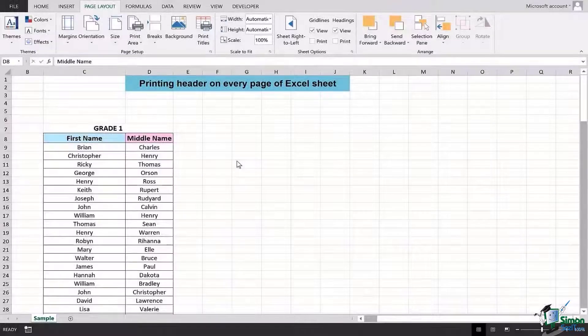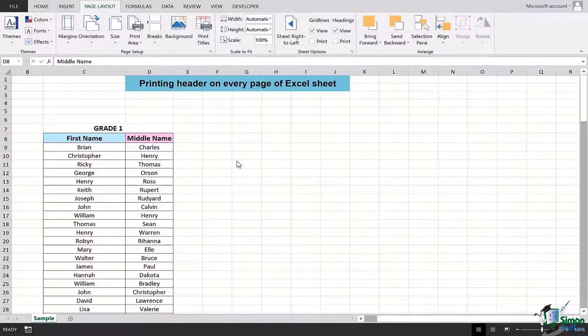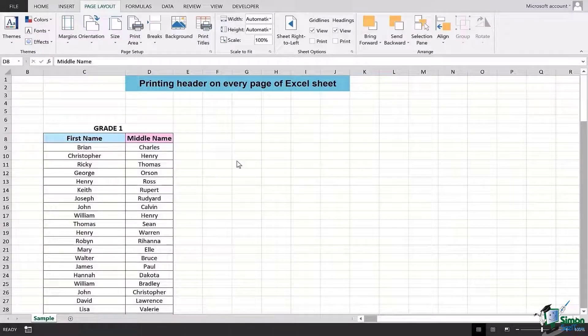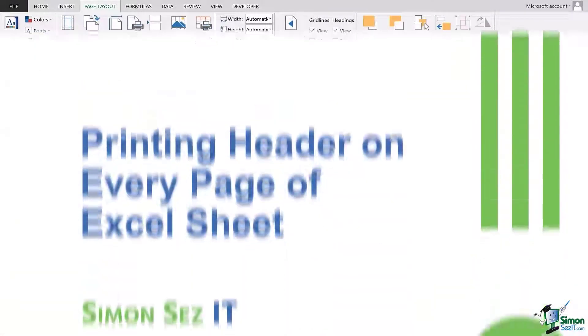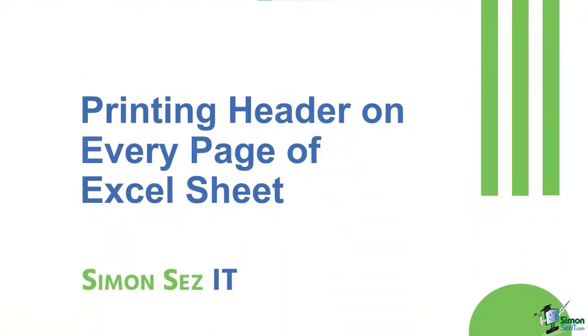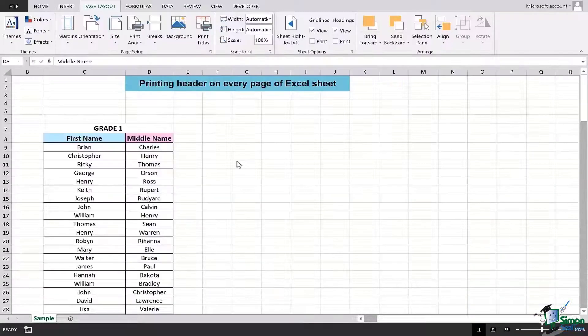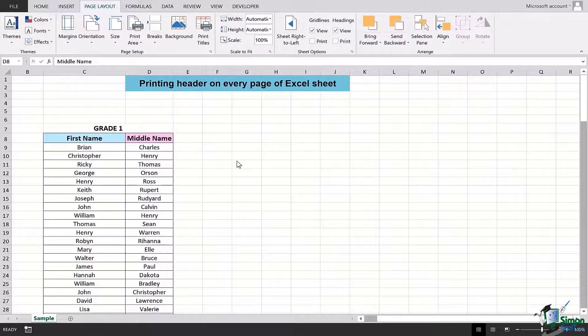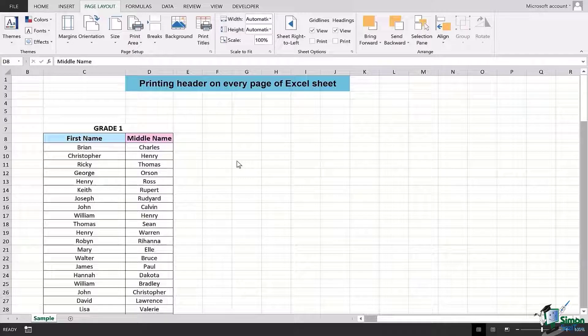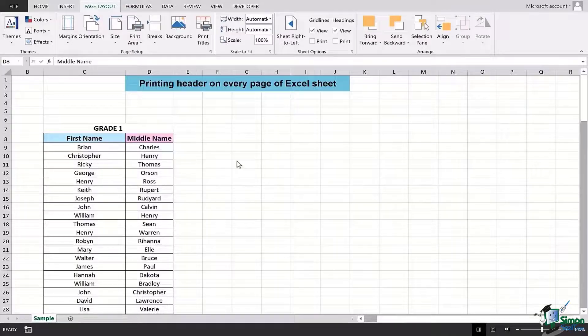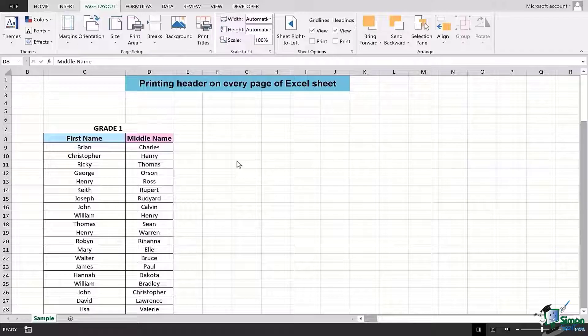Hi there everyone and welcome back to another lesson. In this video, we'll be learning how we can print headers on every page of an Excel sheet. This trick really comes in use whenever you have to change the format of a particular file from Excel sheet to PDF or get it printed and give it to your co-workers or your employees for reference.